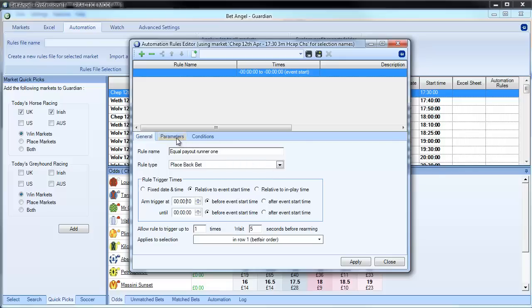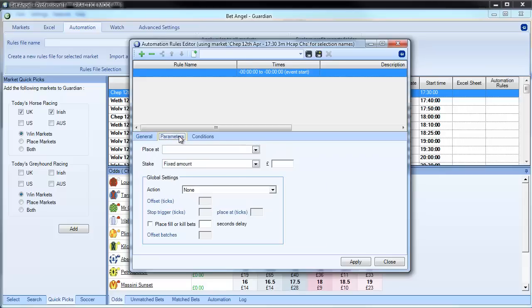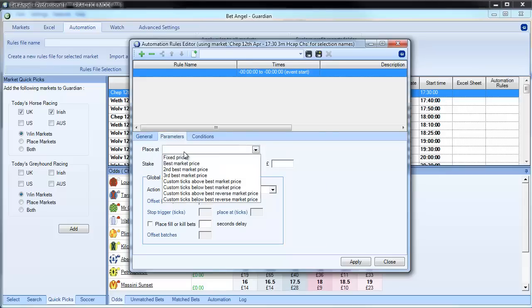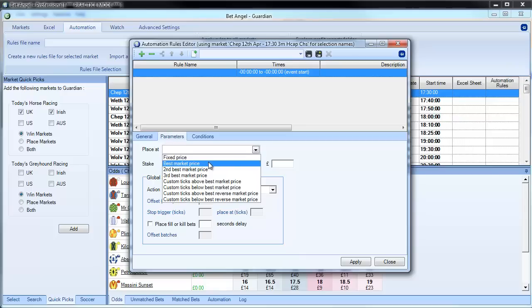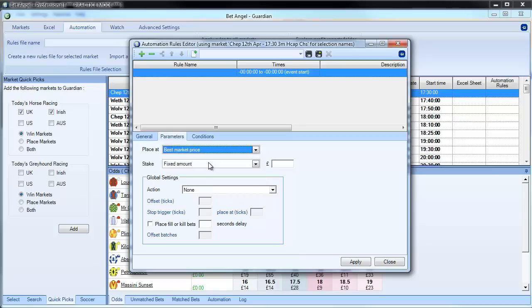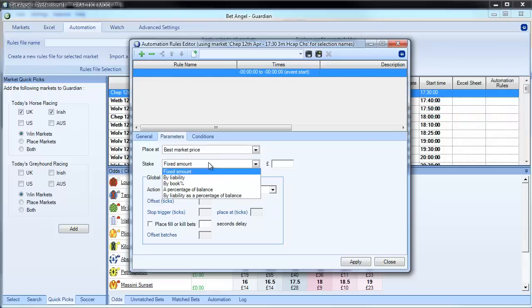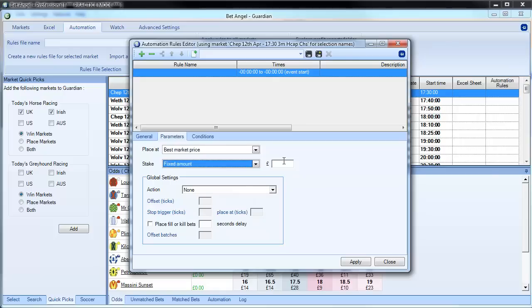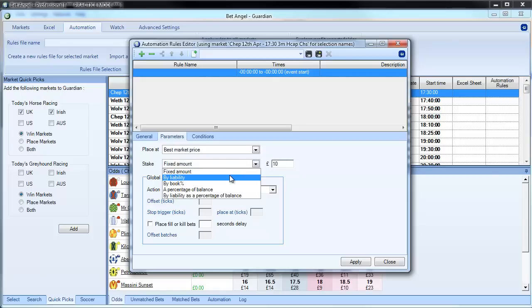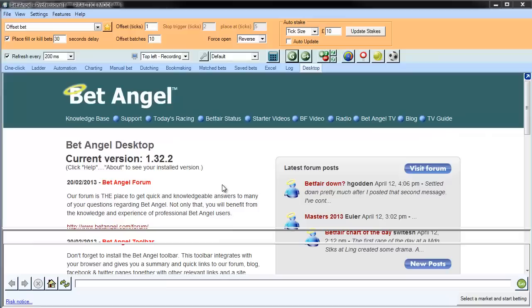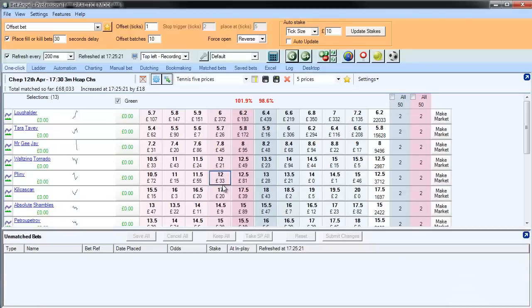We now apply a parameter to that bet, so we're placing a back bet 10 seconds before the off. And what I'm going to say is I want to place this at the best market price. And the staking, we've added another feature into the staking here. So we can go for a fixed amount, let's say £10. We can go by liability. We can go by book percentage.